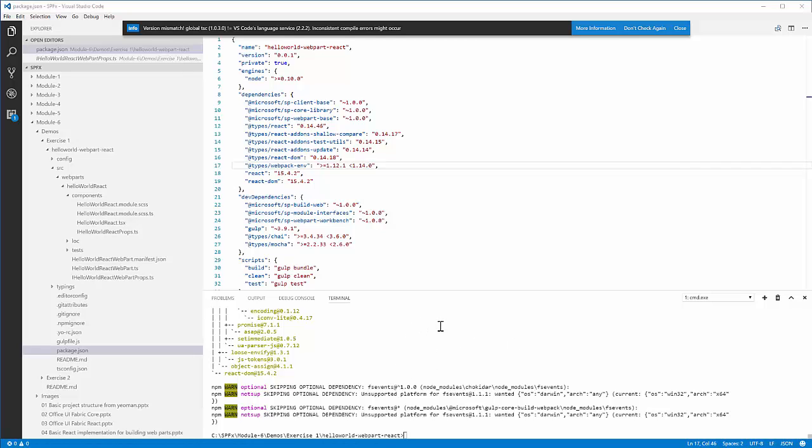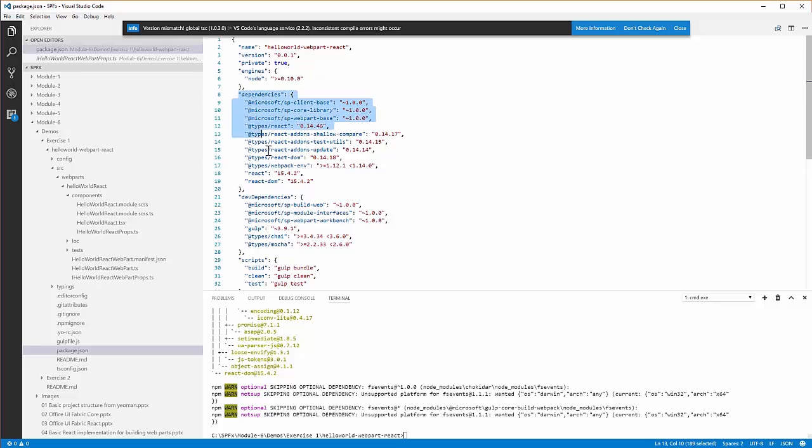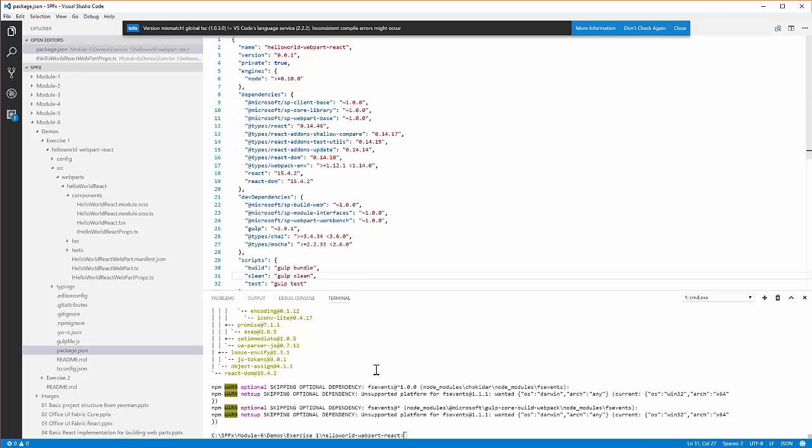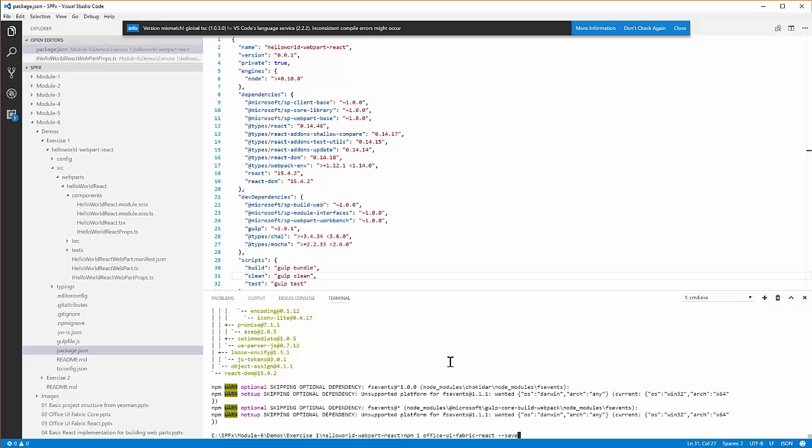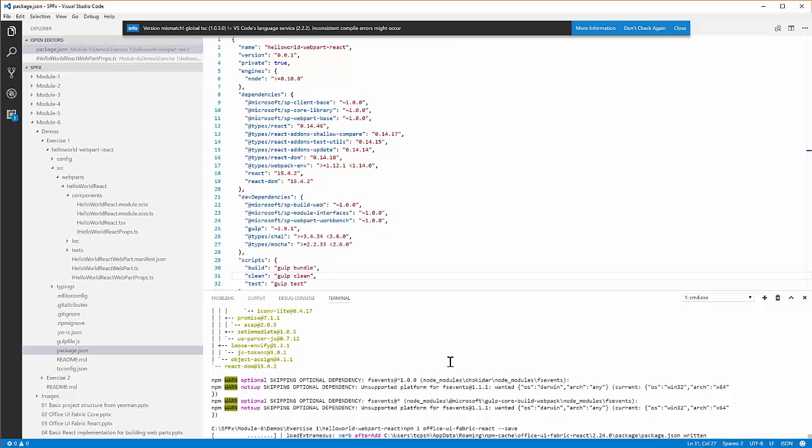Notice in the package.json file, there is no dependency right now listed for the Office UI framework. So to install it, I'm going to run the command npm i office-ui-fabric-react --save. This is going to go out to node package manager, grab the Office UI fabric react component, and install it into my web part project. Here you can see this taking place.